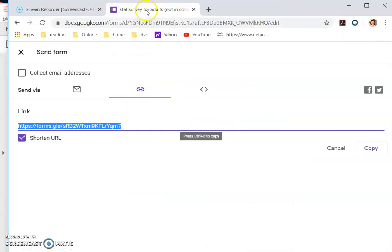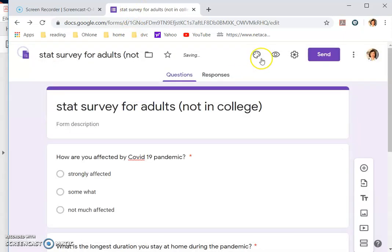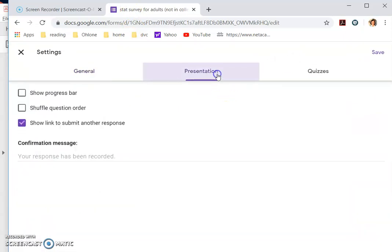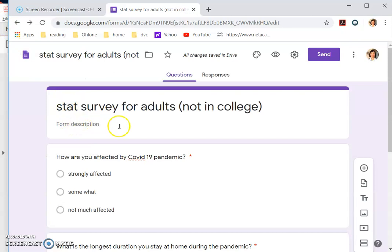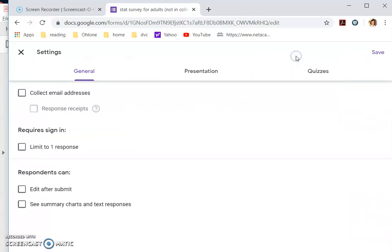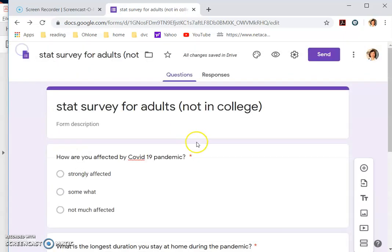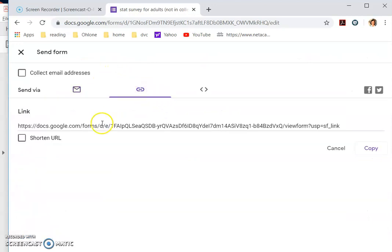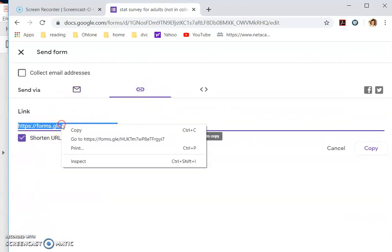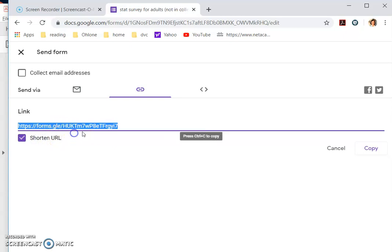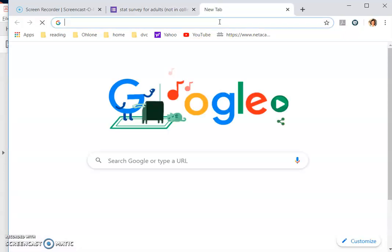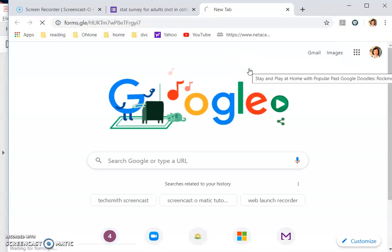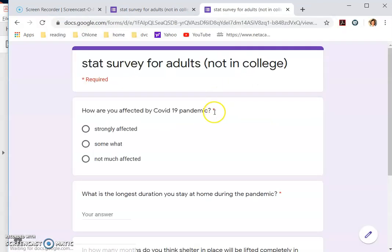Before I send it out, I want to do settings. And in the presentation, I don't want them to send another response. Once they submit it, they should just send it. Under settings, you can also limit them to one response, but it requires Google account signing and I don't really need to, but so that is ready. And I hit send, get the link. The hitting send is actually just to get the link. So you copy this and you try it out yourself. Okay. Usually you try it out. So after you try it out, you can delete your response.